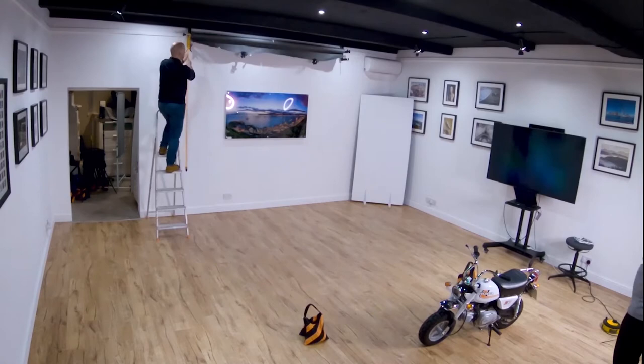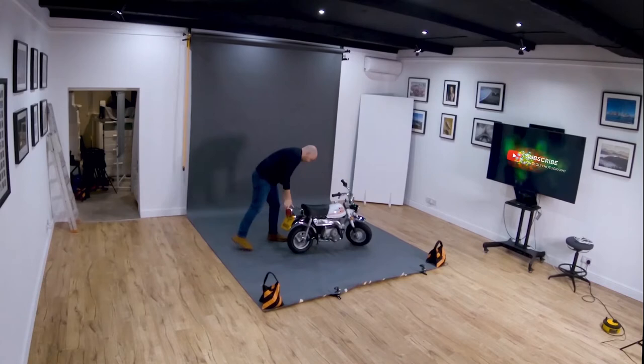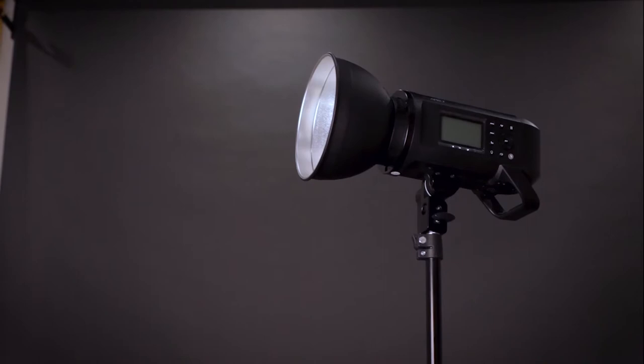For this shoot we decided to use a grey paper backdrop. This is a neutral color which complements the bike which was predominantly black and white. It also helps that we're going to use an orange gel as a backlight to separate the bike from the backdrop.